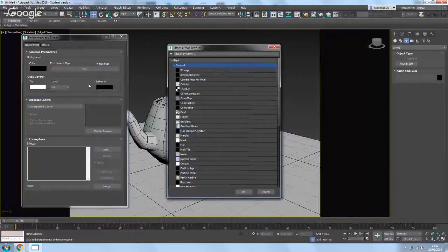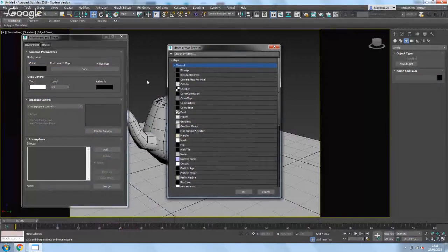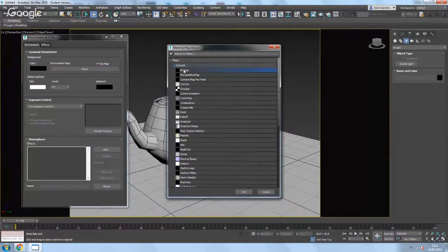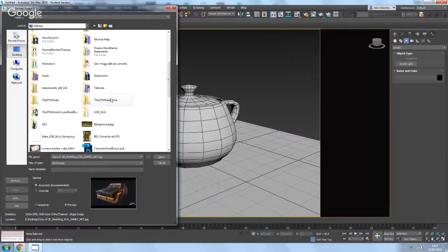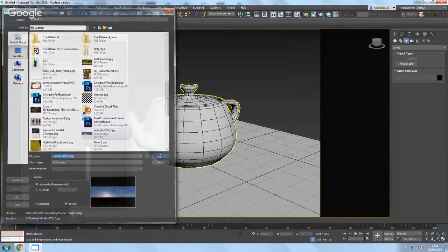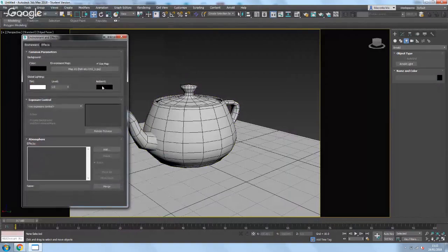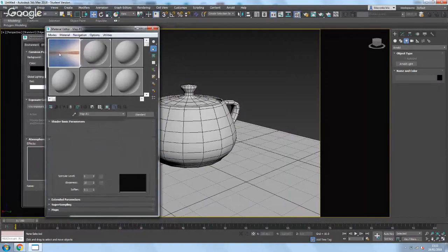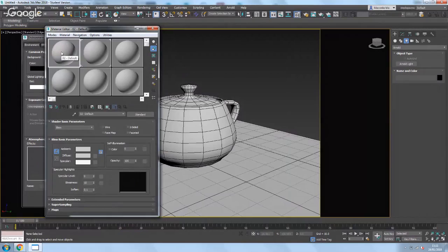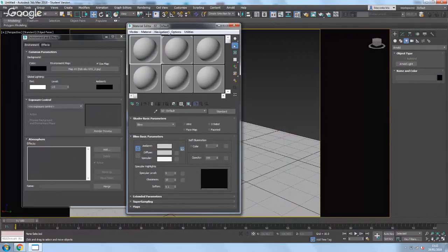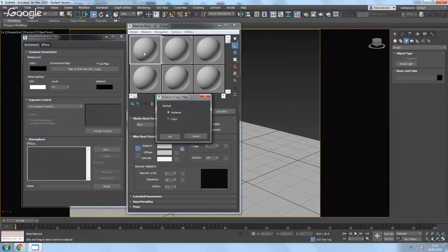Okay, back into maps. So once you save that one from online, click on where it says none, and then go to bitmap and go and get the image that you just downloaded. Then open up your material editor. It will normally look like this. Click and drag your map straight into the material editor slot.